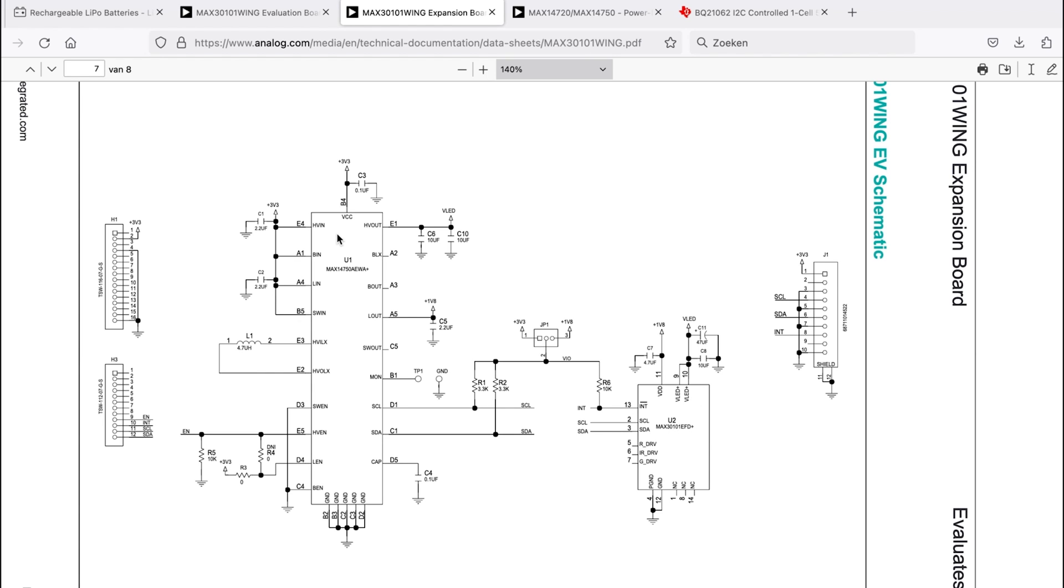And a 1.8 volt supply that we would need for the IO parts on that sensor. This one the buck boost converter is able to generate both the 5 volts and the 1.8 volts from a 3.3 volt supply. So that could be an ideal choice for us. And the nice thing is we have that schematic over here.